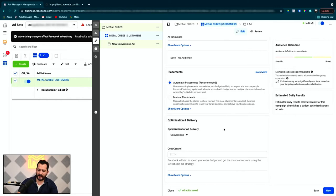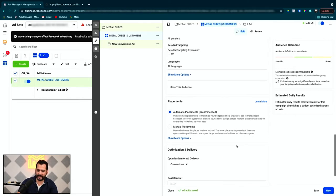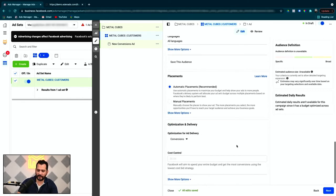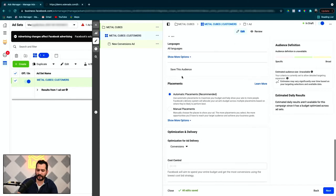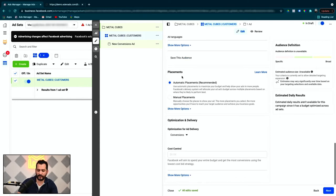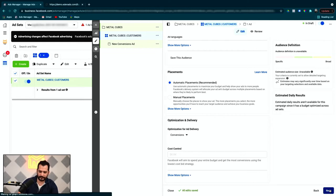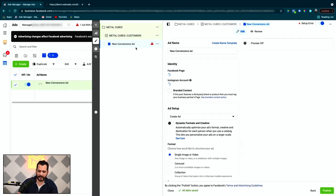Otherwise, automatic placements, everything, the default settings are typically good. It doesn't hurt you to navigate through and understand what they are. But for most people, the default settings are safe. We move on to next, and we're going to get into the ad creation now.